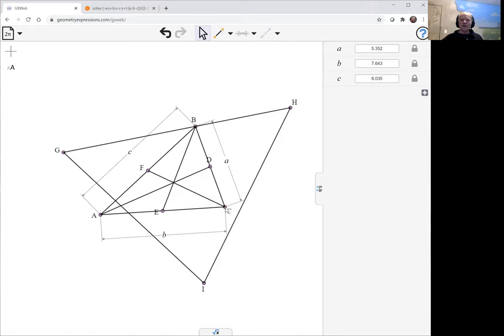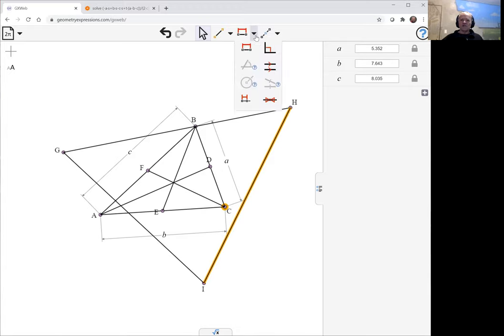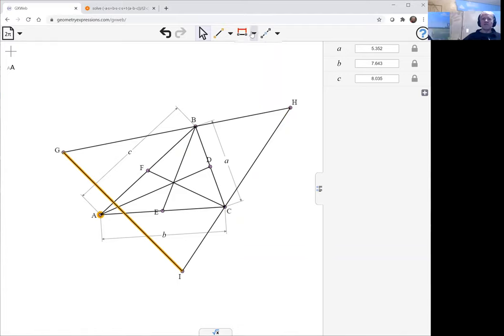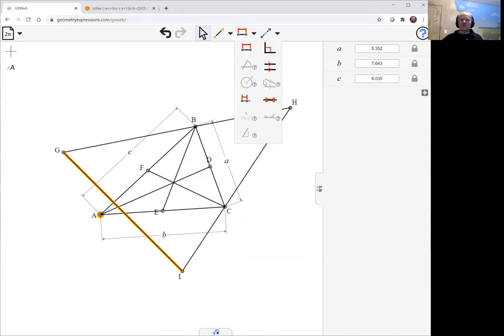Likewise, I constrain C to lie on HI using the incidence constraint, and A to lie on GI again with the incidence constraint.